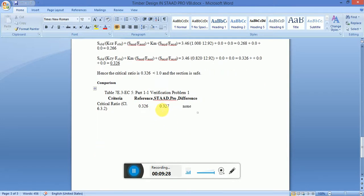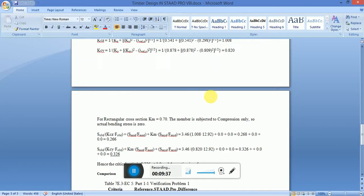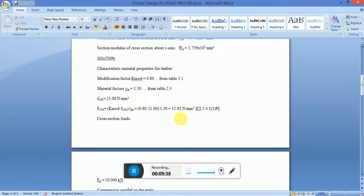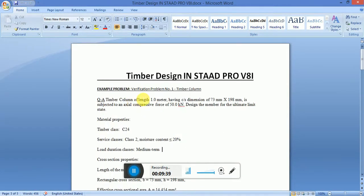From StaProVetai, the result comes out to be 0.327, so actually the difference is none. This is how a timber column is designed using StaProVetai with manual verification.